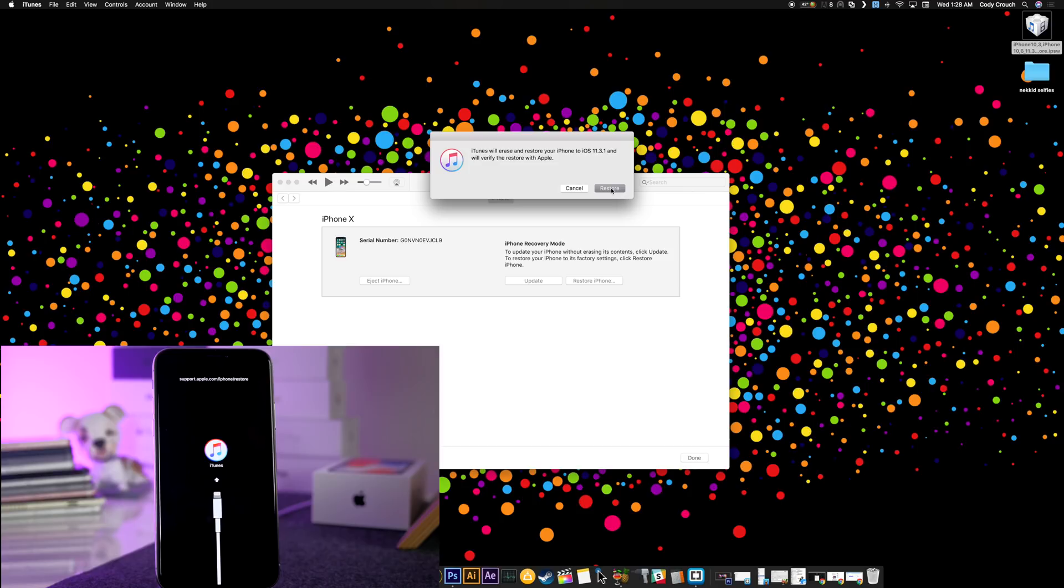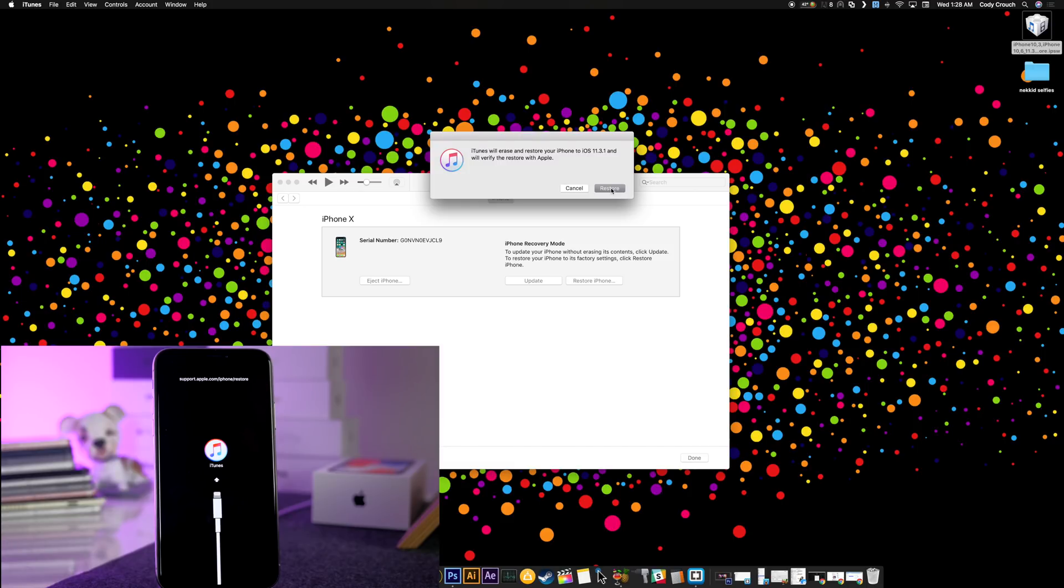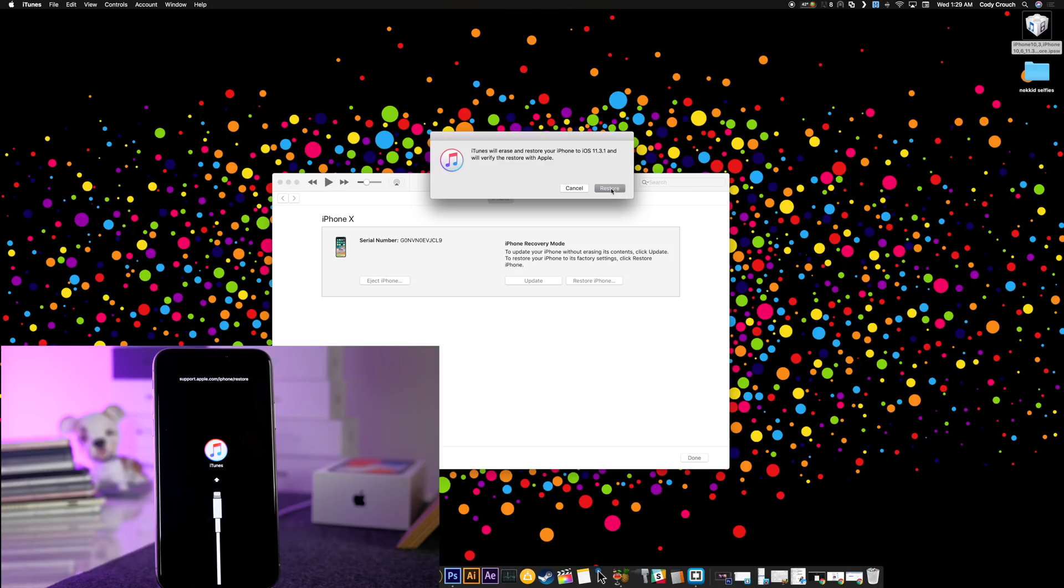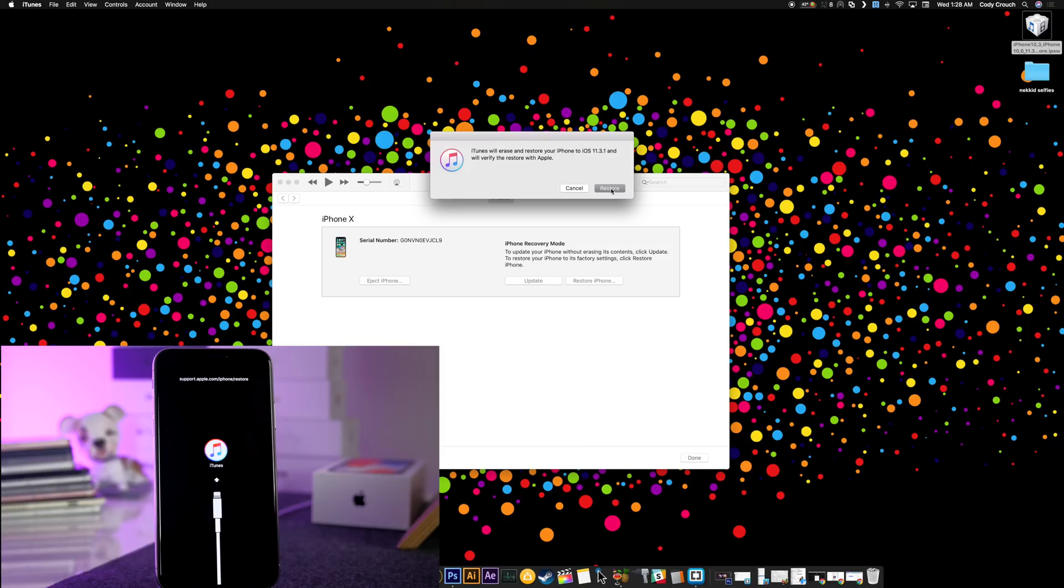Now one thing to mention when you're downgrading is, let's say that I'm on iOS 11.3.1 and then I upgrade to iOS 12. Then I use my phone for a week. Now all that new information that you gathered during that week is not going to be available to you if you downgrade. So you're actually going to have to use your newest backup from 11.3.1 once you restore your device. A lot of people get upset when they downgrade their device and then they say I lost all my messages, I lost all my pictures. There's really no way to keep all of the information that you gathered while you were on iOS 12 and bring it back down to iOS 11.3.1 or an earlier firmware.